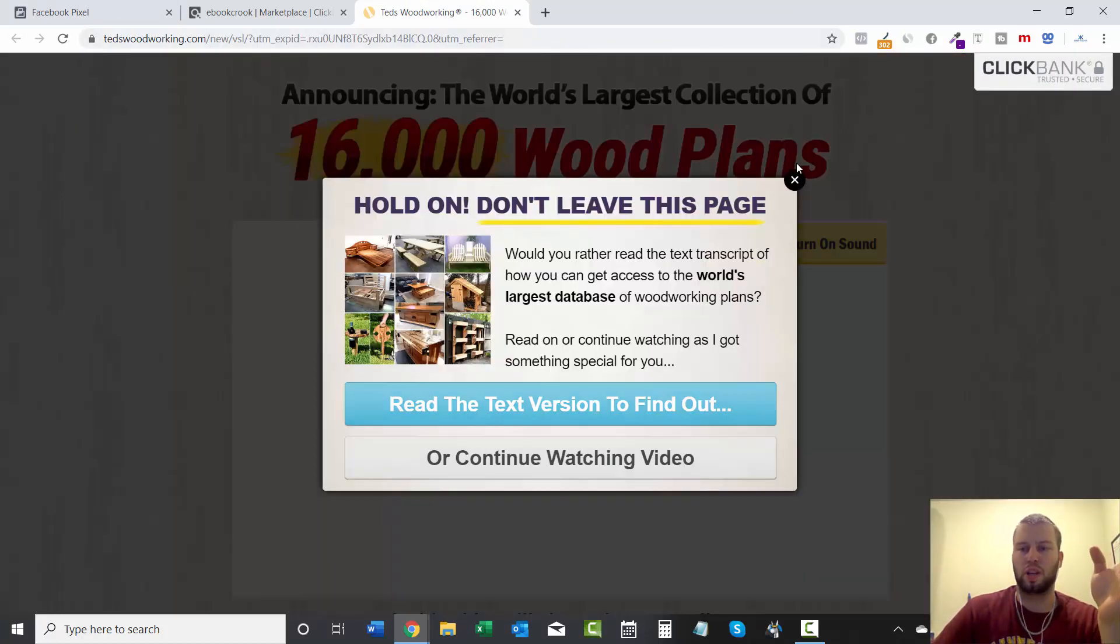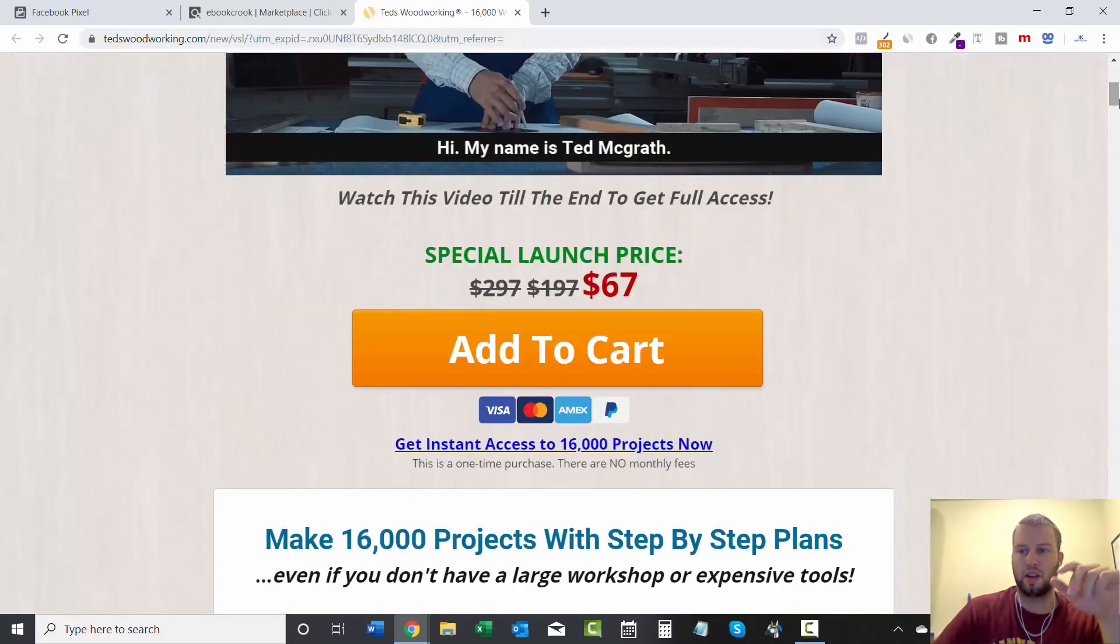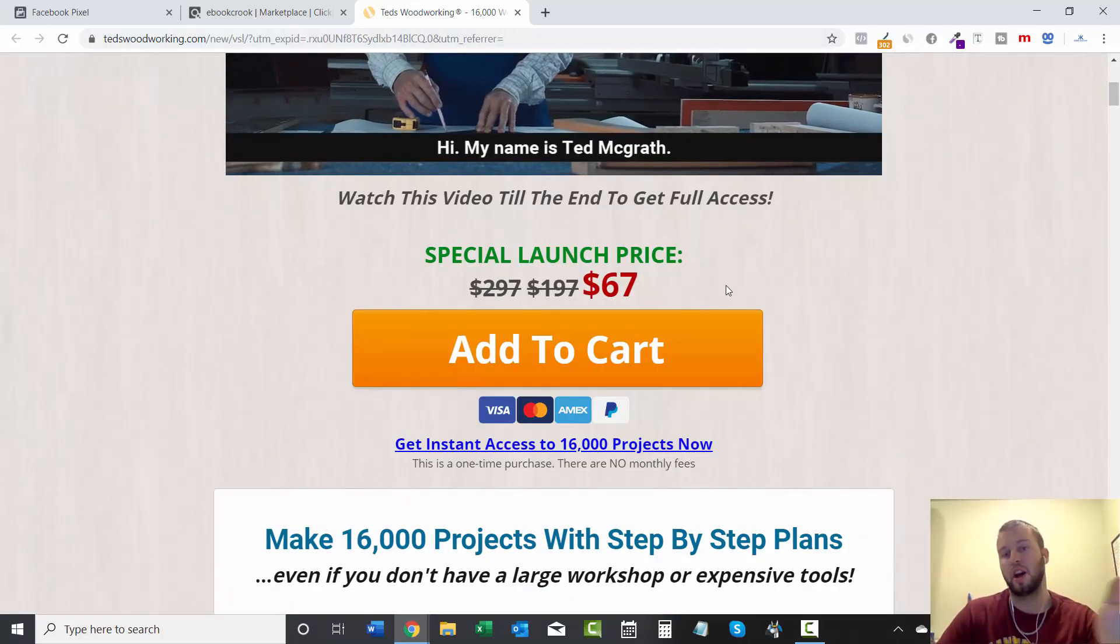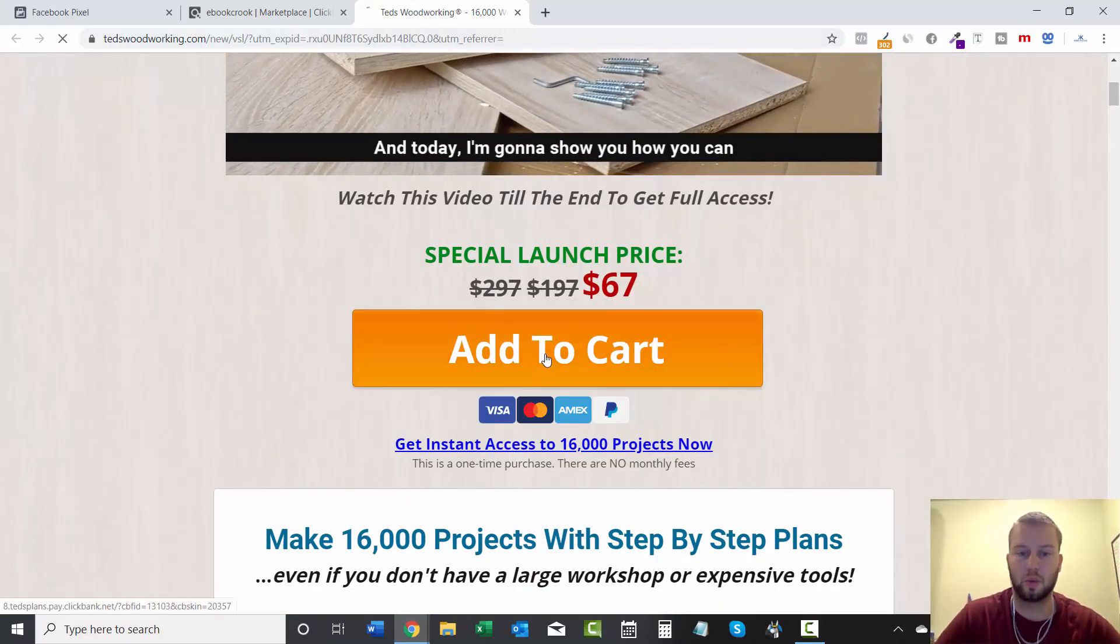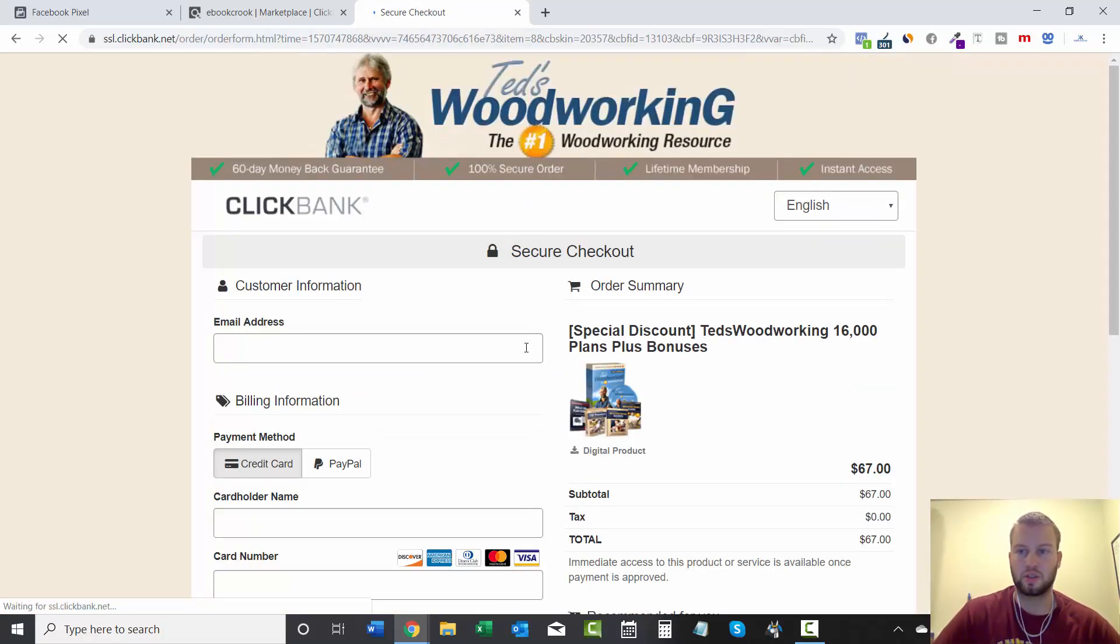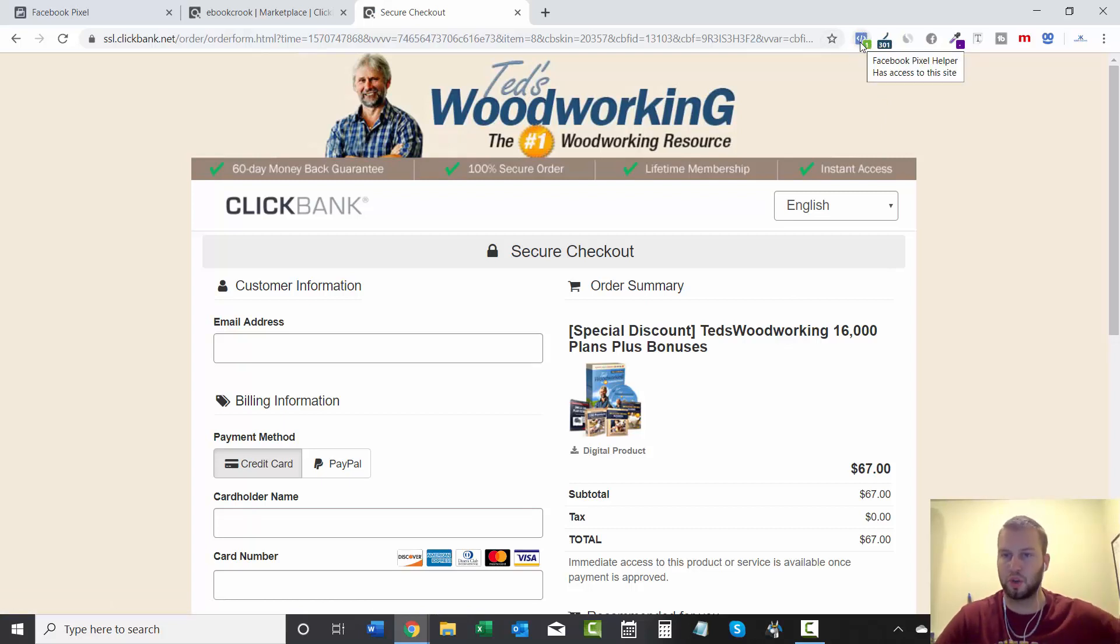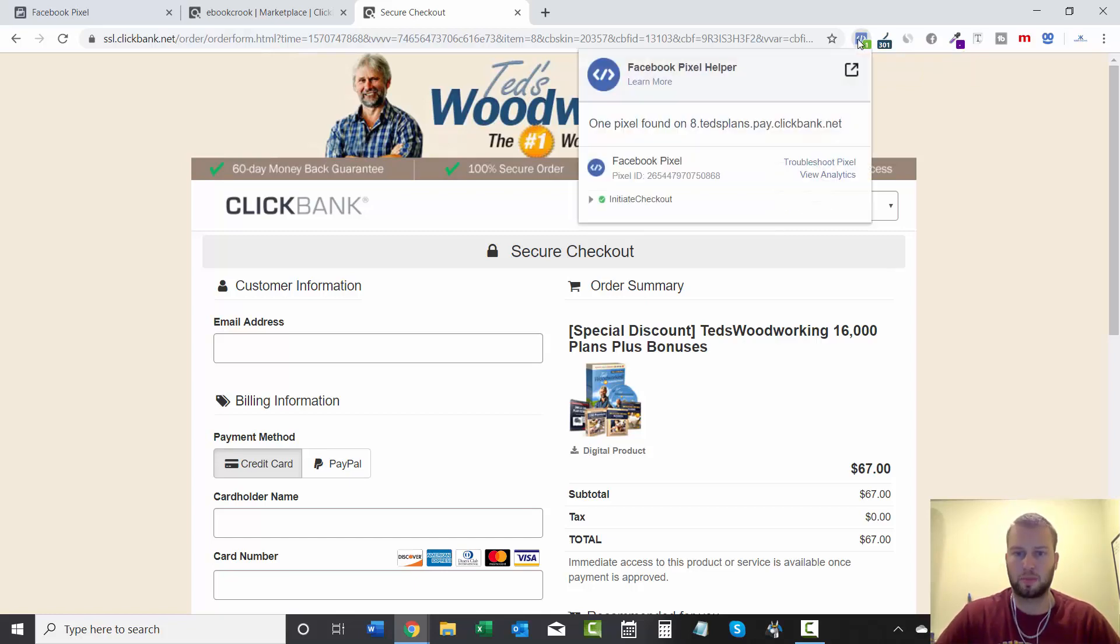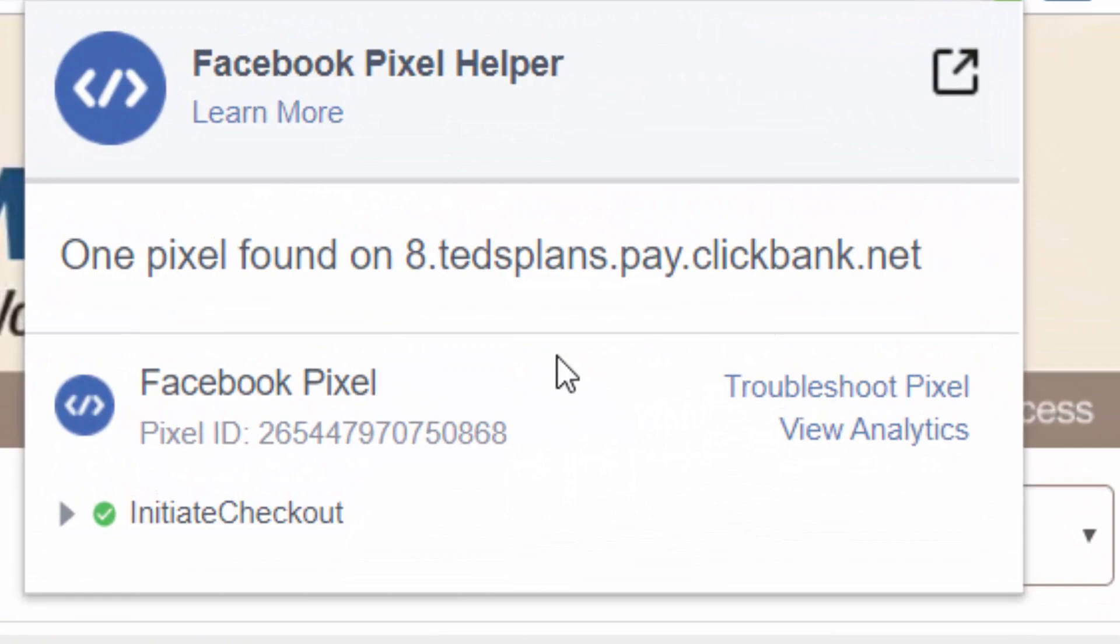This is the Ted's Woodworking sales page, and we clicked on our affiliate link to get here. So now we'll go Add to Cart, Secure Checkout. And remember when we installed the Facebook Pixel Helper a few videos back, simply just go to Google, type in Facebook Pixel Helper, and that will show up.